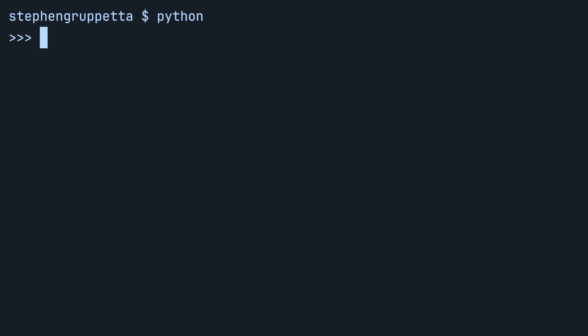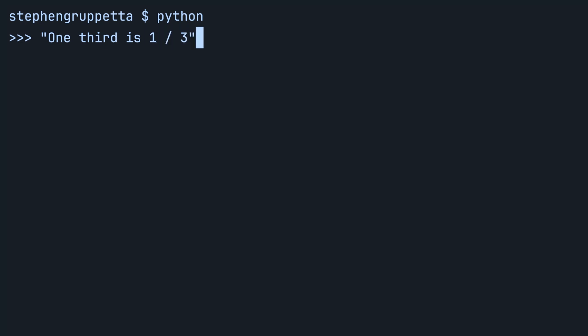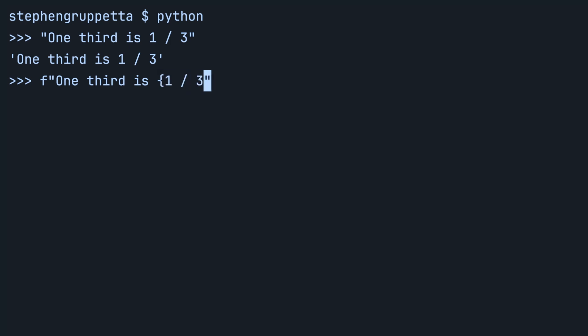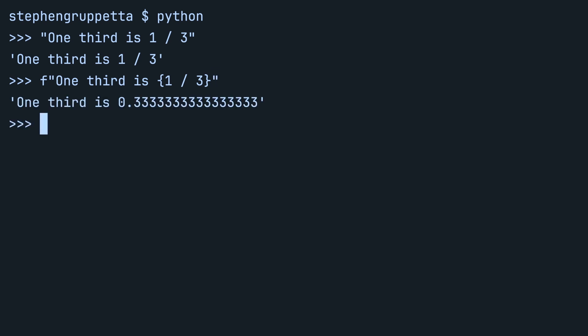In a terminal, you can launch Python and start with a standard string. Let's use the number one third — one divided by three. This is a standard string, so all the characters within it are represented literally, including the one slash three. If you want that to be represented as a float, you can change this to an f-string by adding an f before the quotation marks, and take the expression you want to evaluate — in this case one divided by three — and close it within curly brackets. The f-string will evaluate one divided by three and display it as a float: 0.333333 recurring.